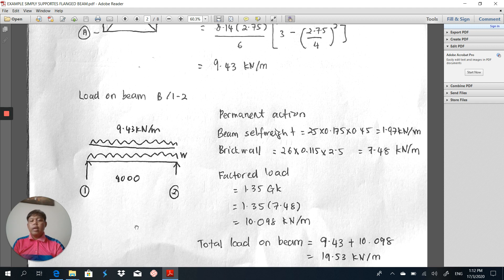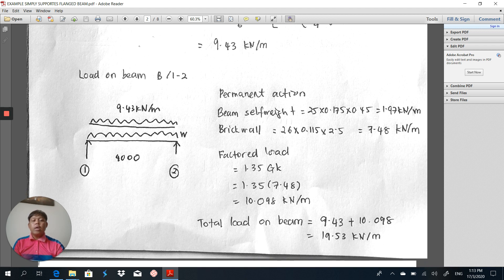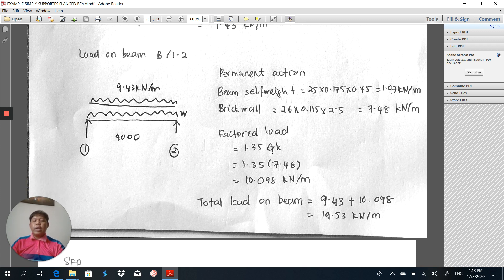Next, we have to calculate W, the uniformly distributed load on top of the beam we are going to design. The beam permanent action is 25 × 0.175 × 0.45 = 1.97 kN/m. On top of that beam there is a brick wall with 2.5 m height, giving a permanent action of 7.48 kN/m. Then we factorize with 1.35Gk. Why not add 1.5Qk? Because the variable action is acting on top of the slab - there is no variable action on top of the beam itself. That's why we transfer the variable action from the slab to the beam, and only calculate 1.35Gk here.